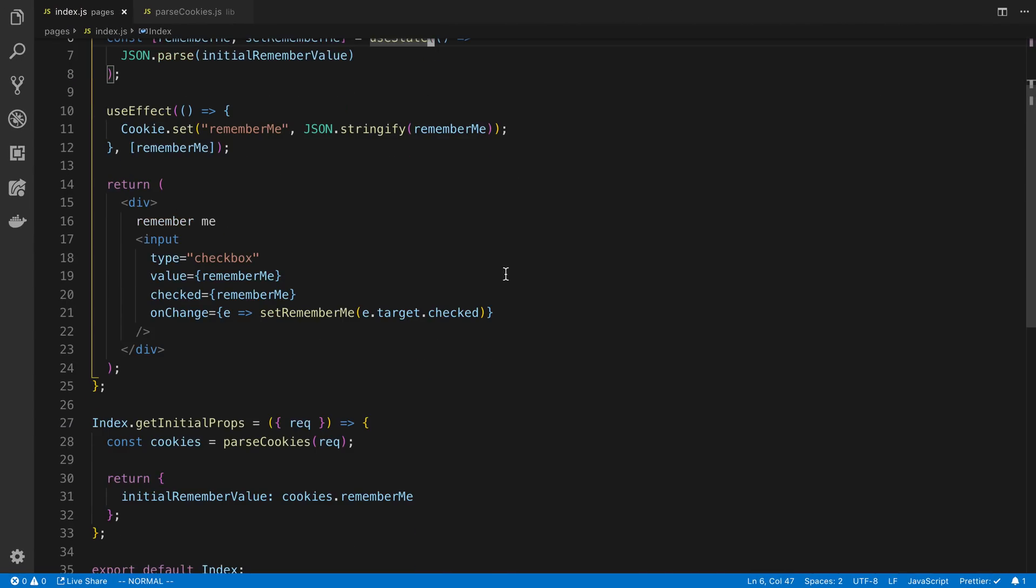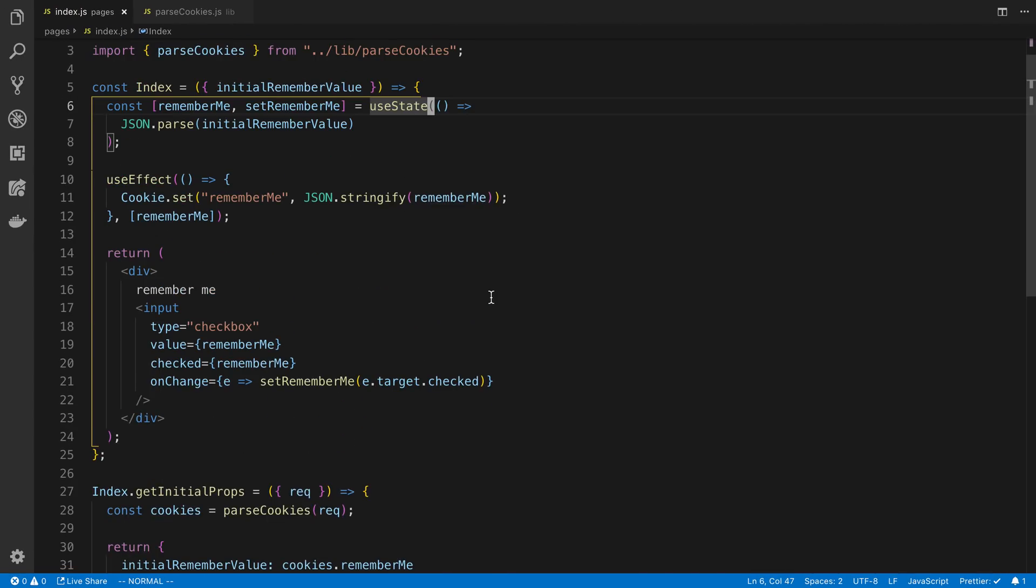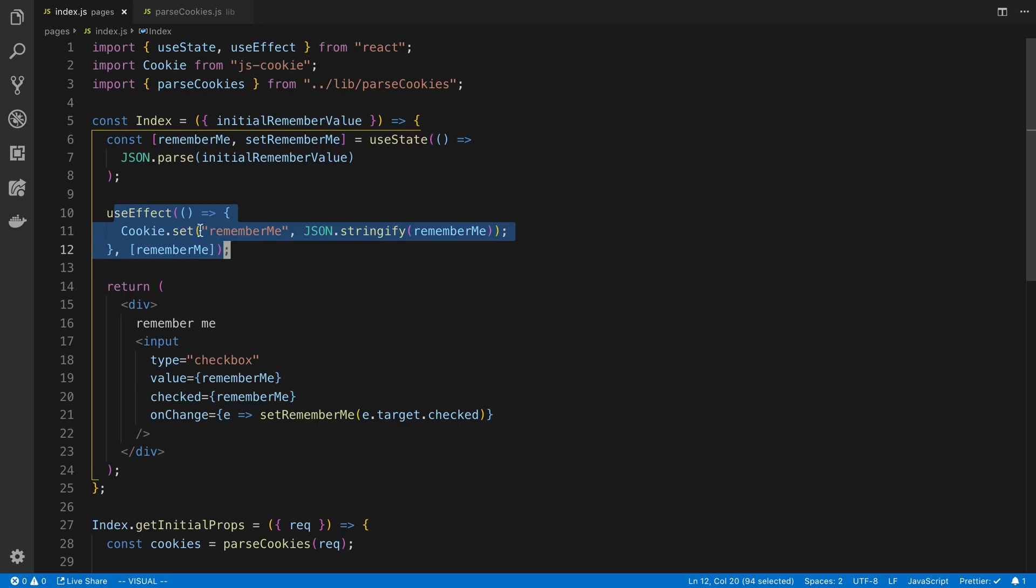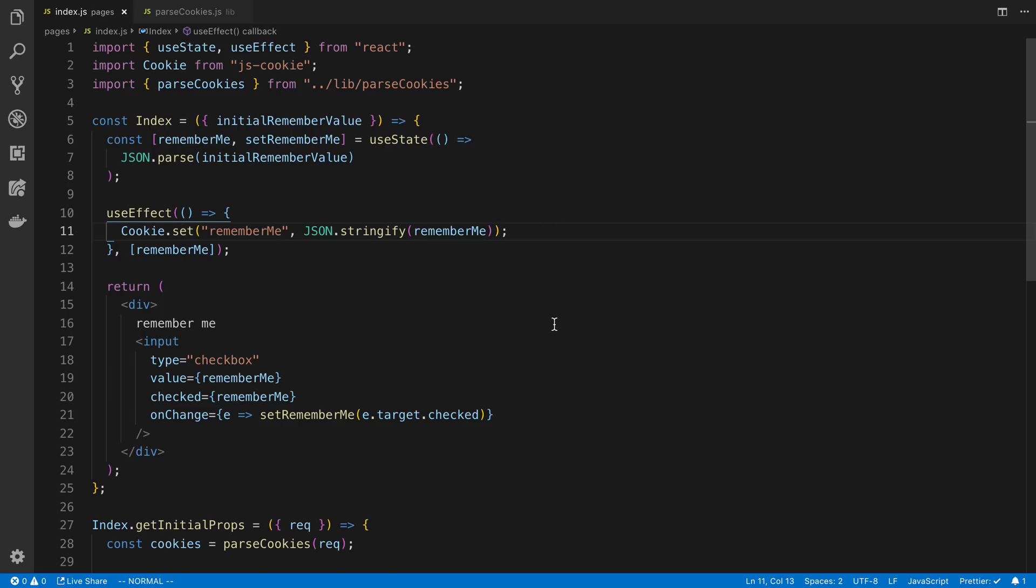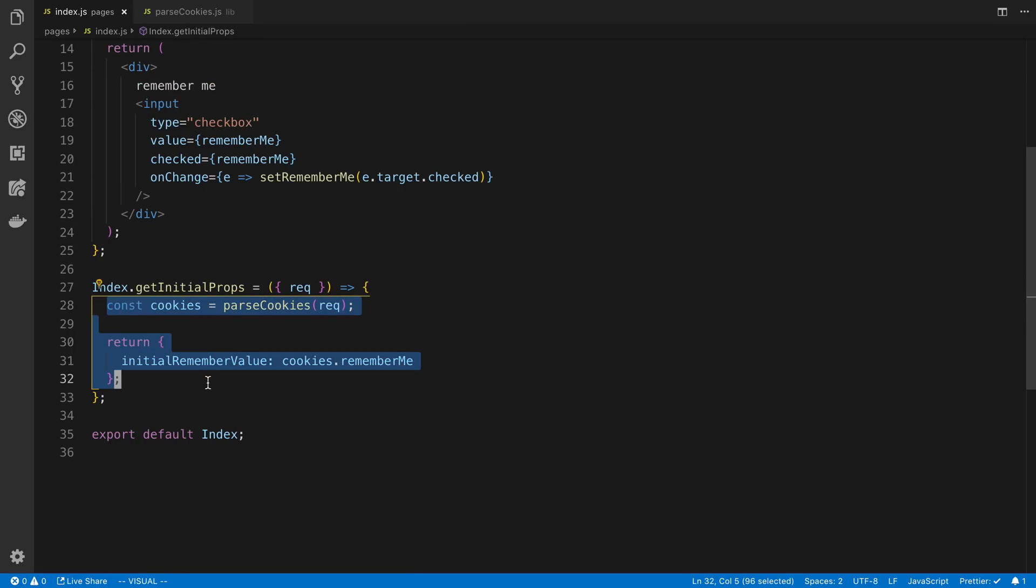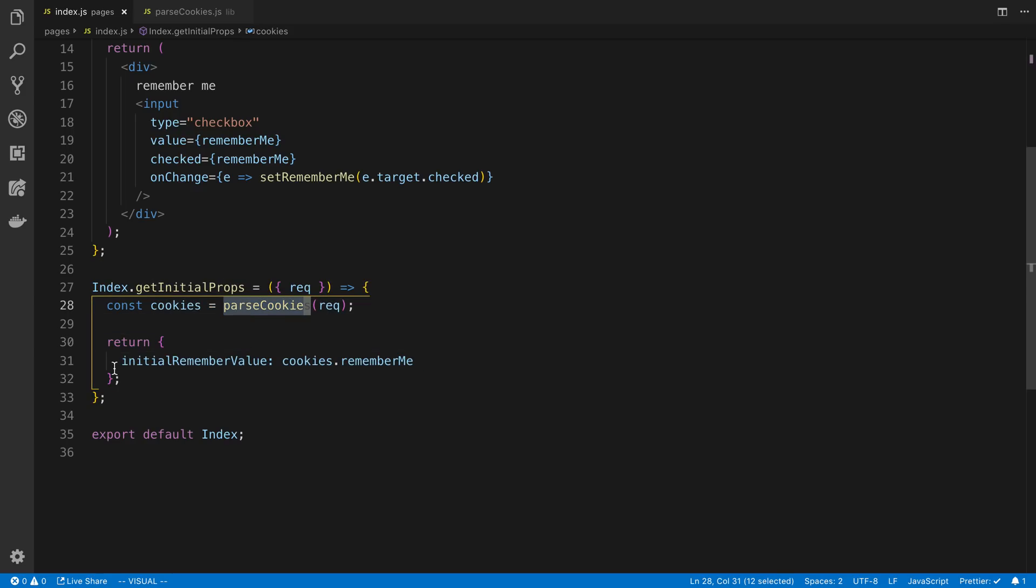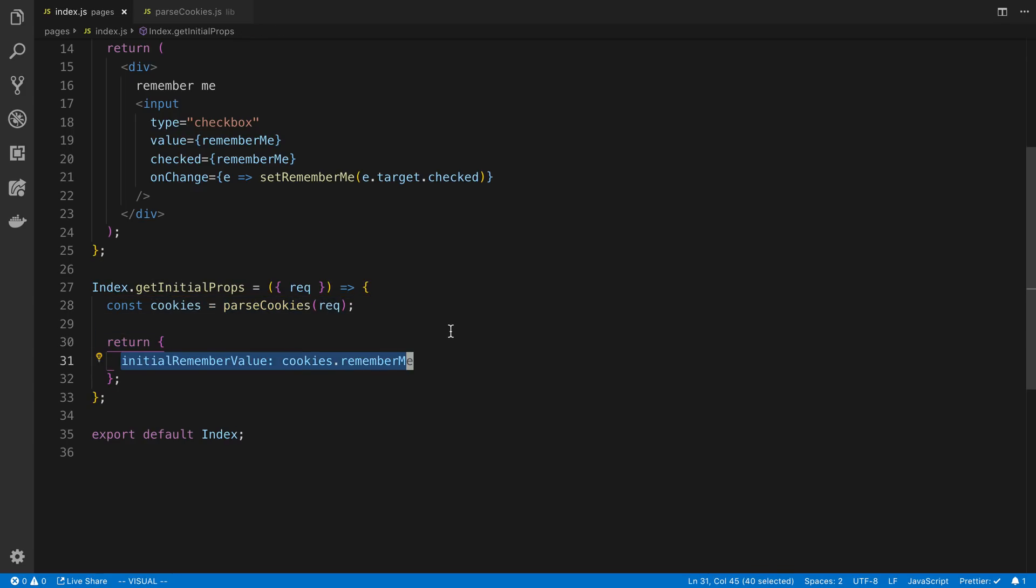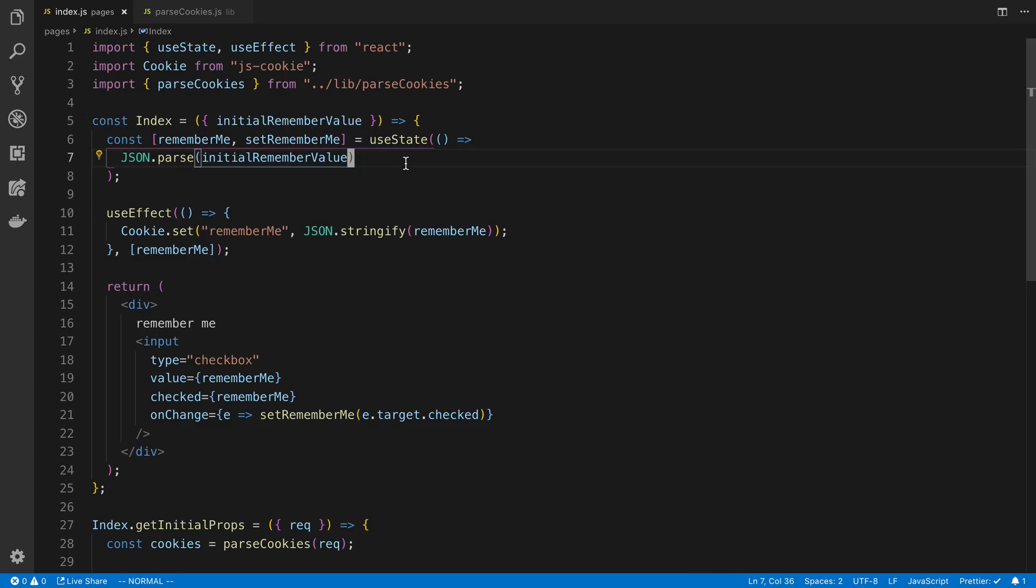And so just to recap what we did there is we set cookies using cookie.set. This is just a regular JavaScript cookie that we can access in JavaScript and access on the server. And then we parse the cookies on the server or on the browser using this parse cookies function. We pass it down to our props. And then in our component, we get the initial state based on it. So there you go. You can use this as well if you want a server-side render with some persisted state values. You can store in a cookie.